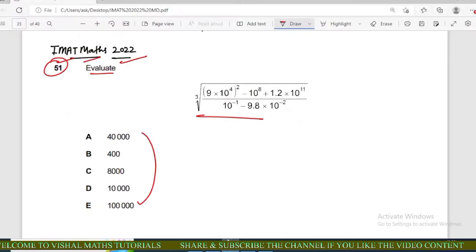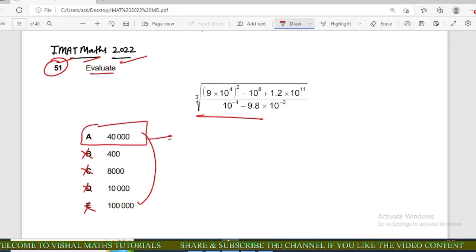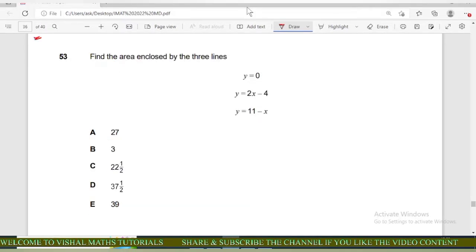Options B, C, D, and E are incorrect and option A is correct. Now come to question number 53 of IMET.